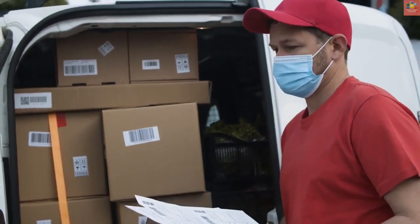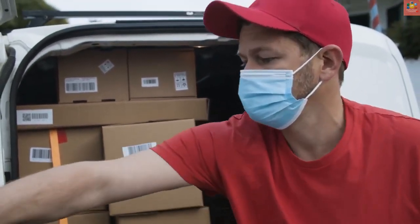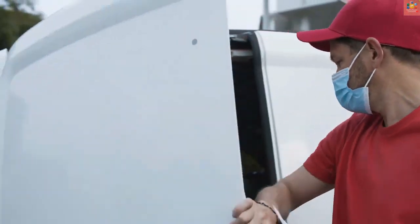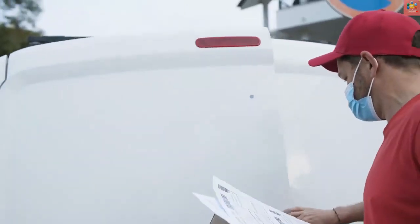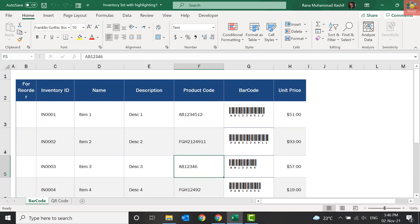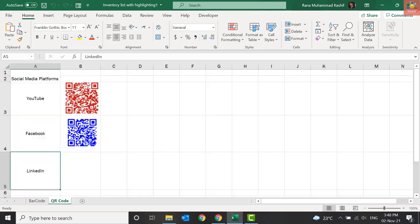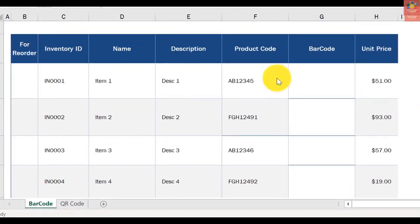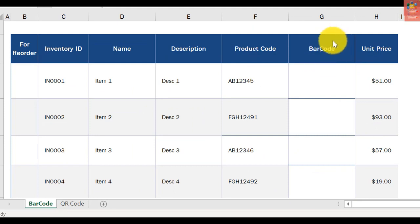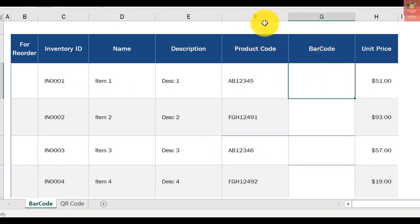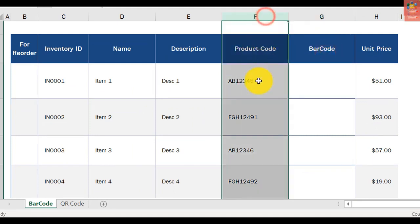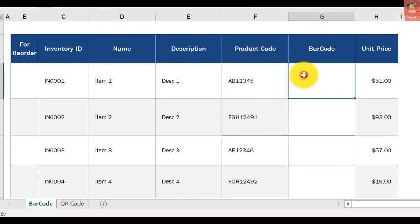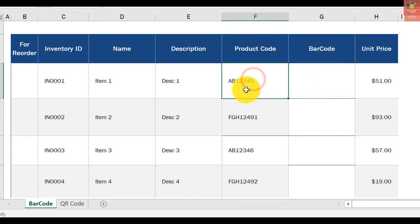Let's move on with the video and learn how to do this in Microsoft Excel. To get started, we have this example where I want to generate the barcode on the basis of this product code in column F. The first prerequisite to generate the barcode is that your product code must be in text format.